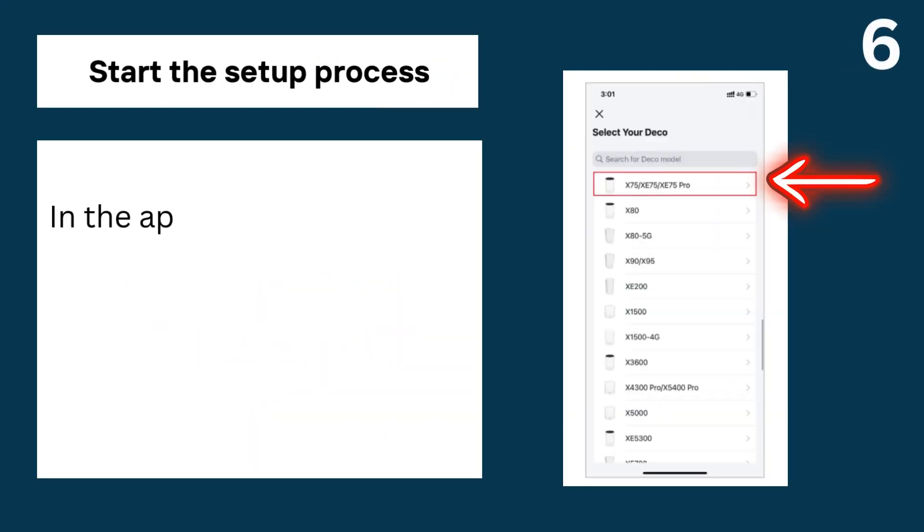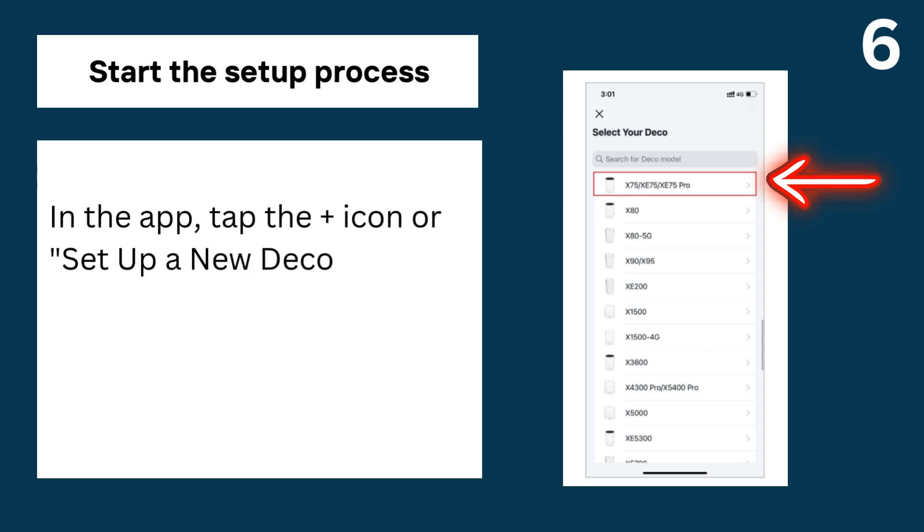6. Start the setup process, in the app, tap the icon or 'Set Up a New Deco' and select Deco XE75 Pro from the list.